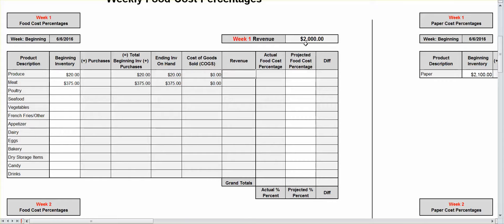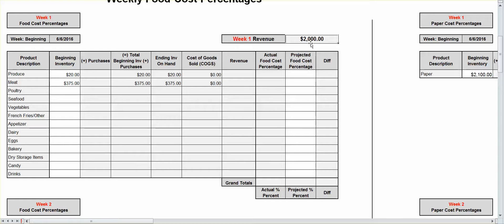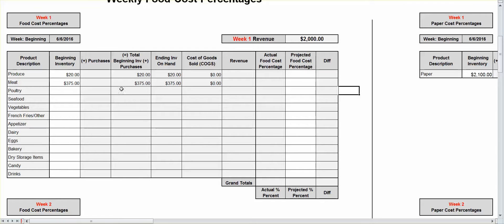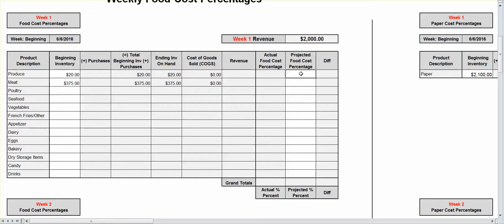Your revenue is coming from here. And this figure is actually coming from the daily sales sheets. It all populates from that area. So, once it's set and done, you put your information in, it's going to actually give you an actual food cost percentage.